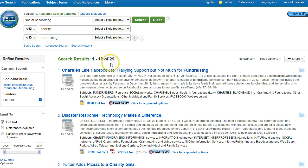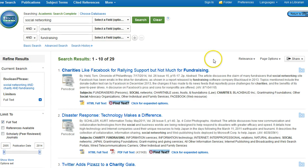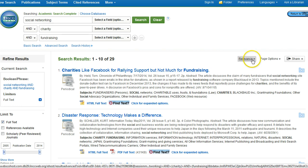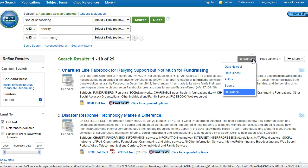So I'll see the total number of articles retrieved is 29. On the left-hand side, I'll see that I'm able to refine or narrow my results further. On the right-hand side, I'll see that my articles are sorted by relevance, not by publication date. I'm able to change this if I'd like to.